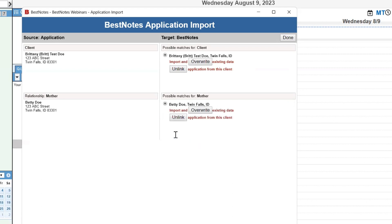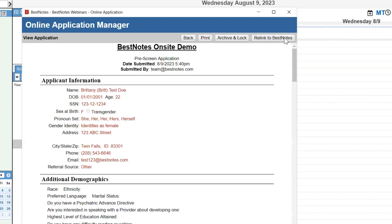Once you have completed the possible matches on the screen, you can select Done at the top right-hand corner. This will take you back to the application, where you can further review it.